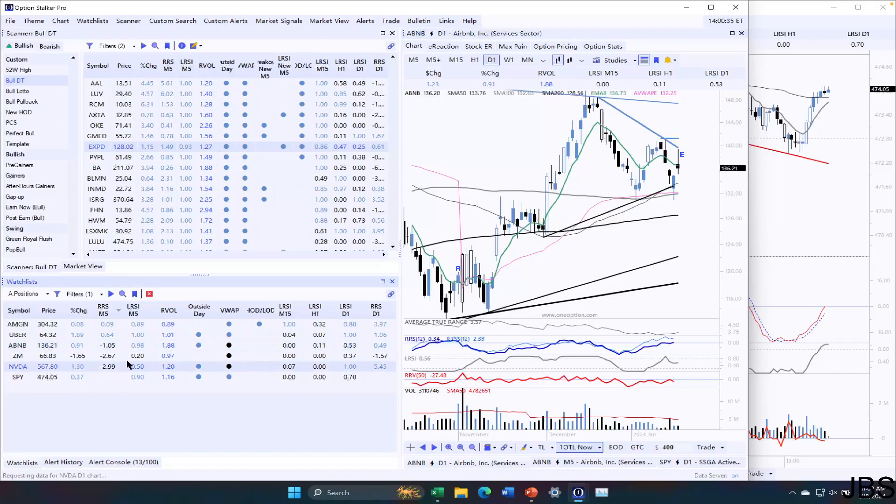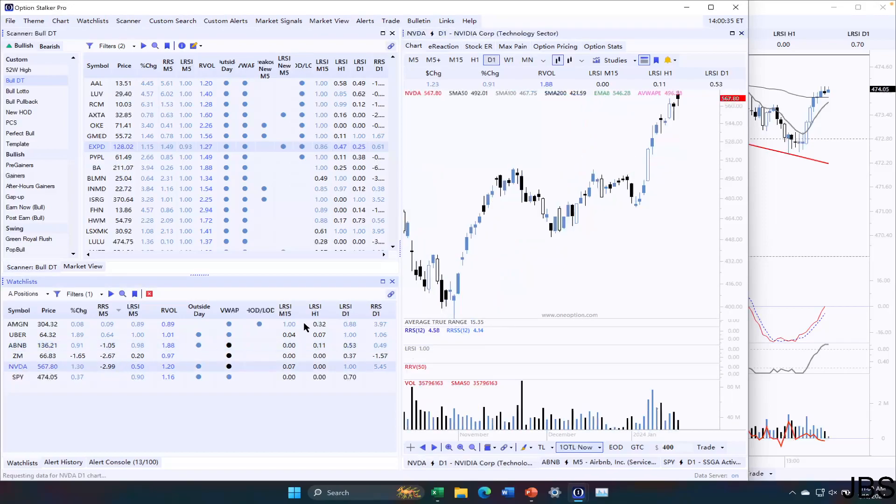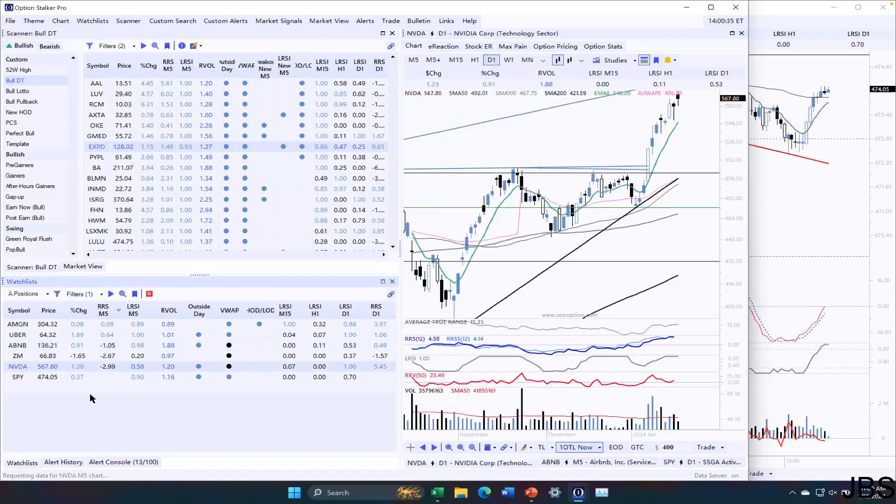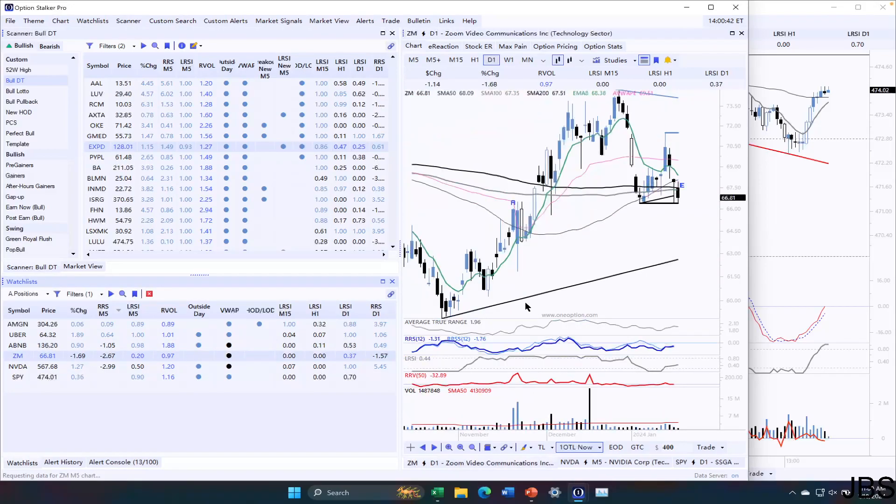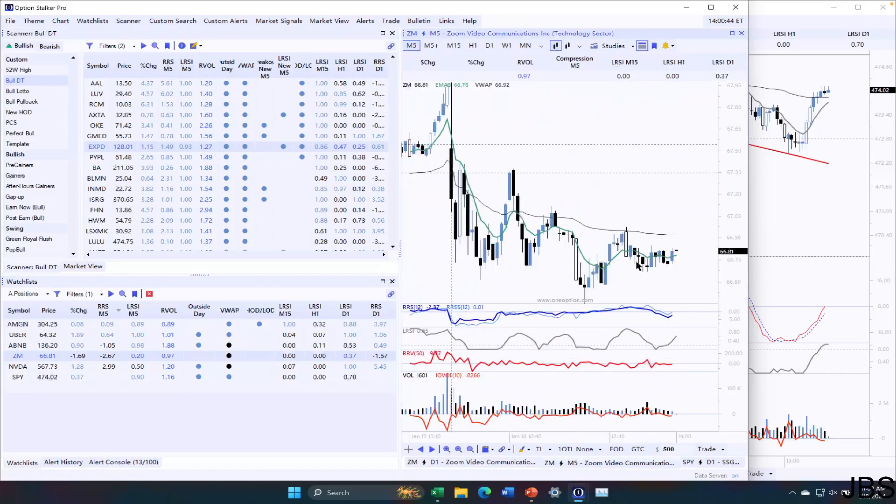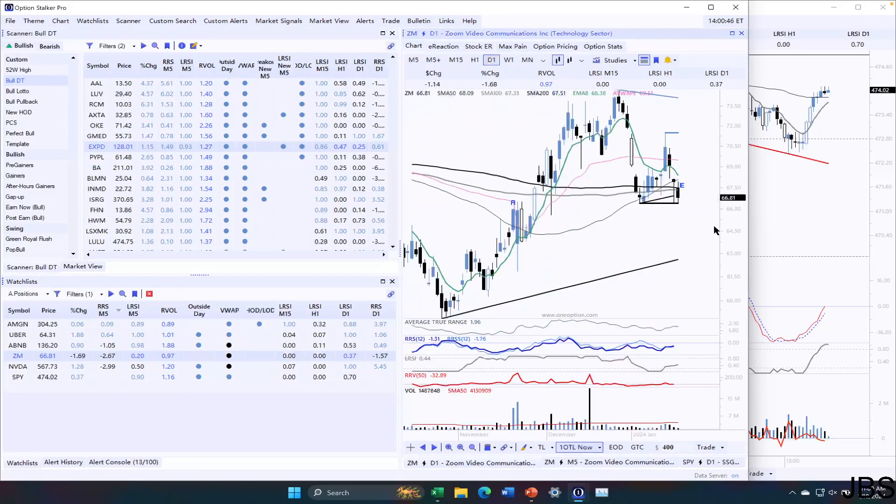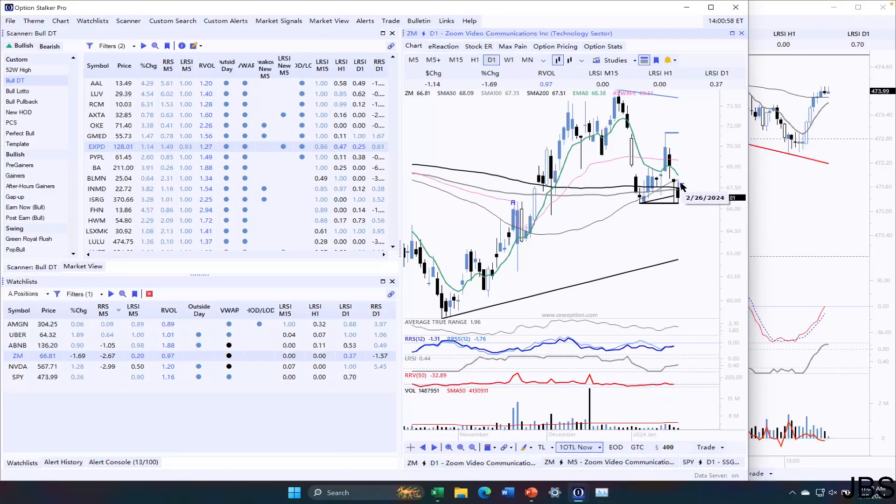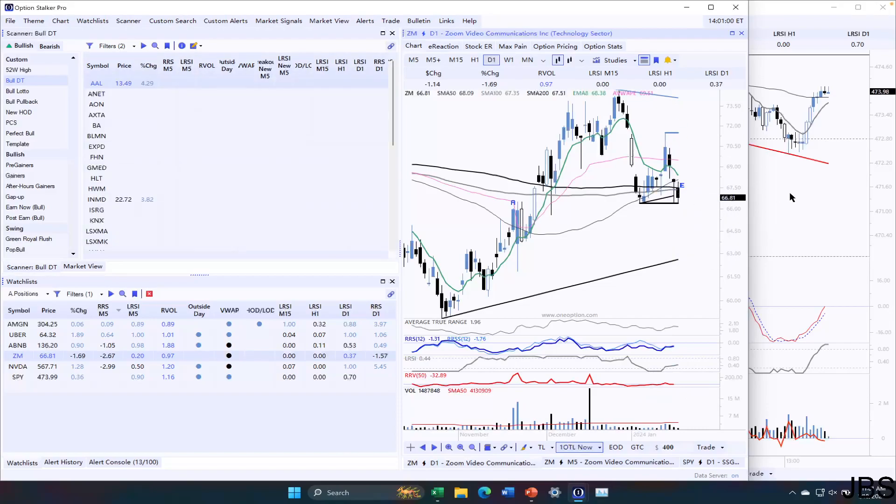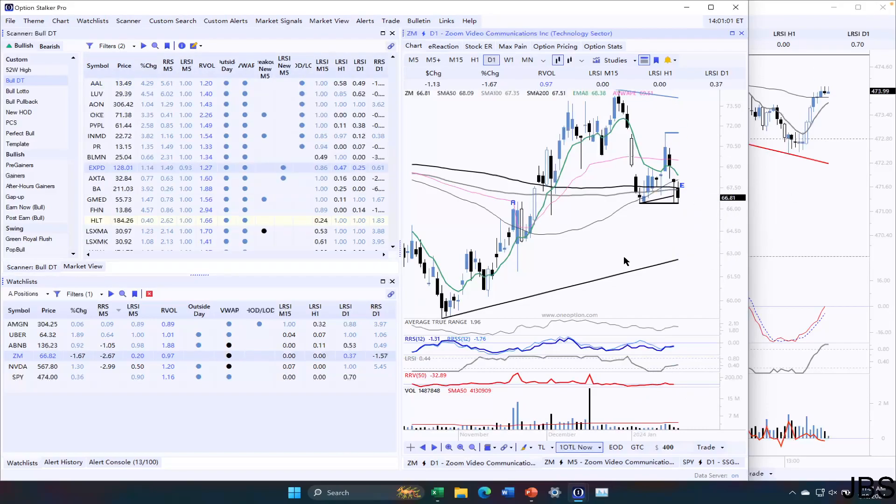Nvidia put credit spread is in good shape. The Zoom put credit spread, I am taking some heat on. It's kind of chopping around these levels over here. But it is holding this low from January 4th. So that's still what I want to see. I still like that. But Zoom taking a little bit of heat on. Still have some time for the trade to play out. And if the market blows in my favor, then I should be pretty good.